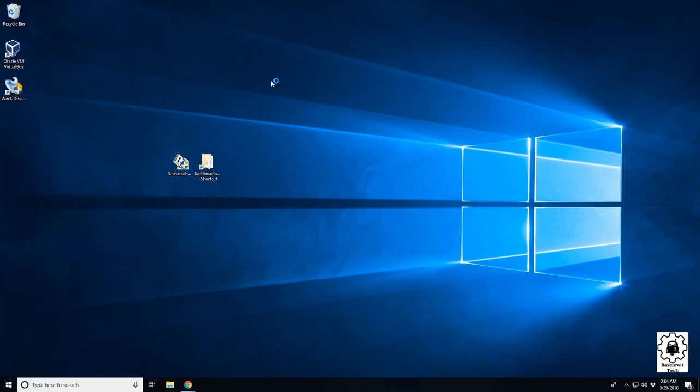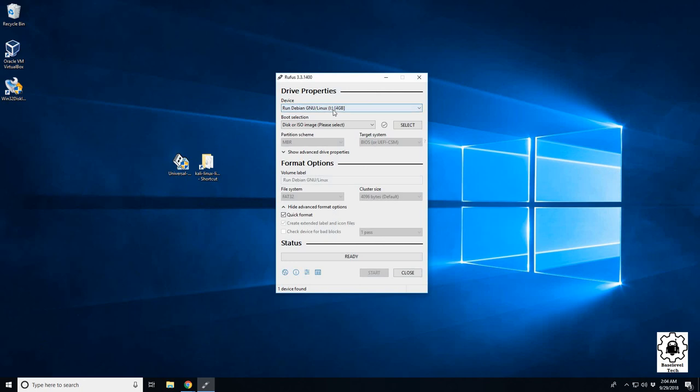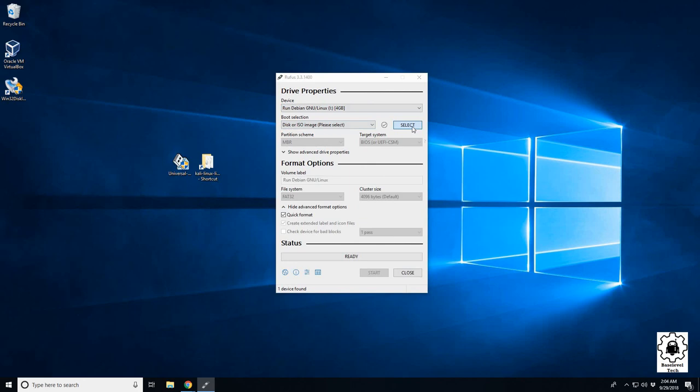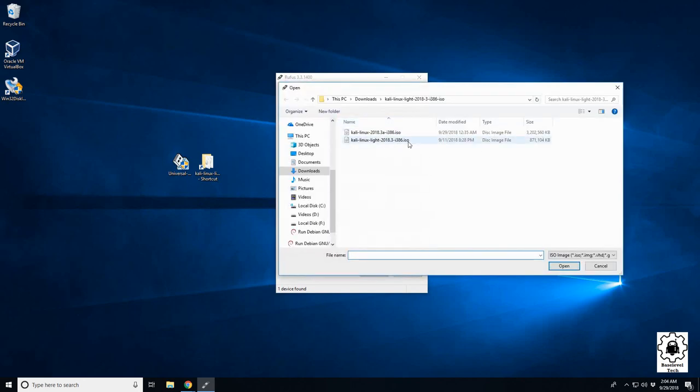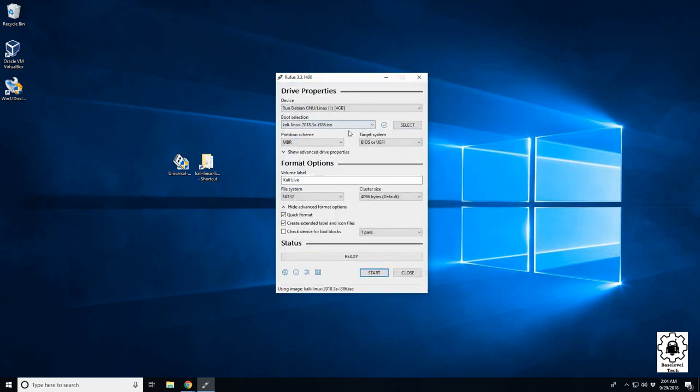Open up Rufus, should be in your downloads folder. We're going to want to select our USB drive, which is my iDrive at the moment. Leave this as disk or ISO image, select it when you browse out to it, and open.